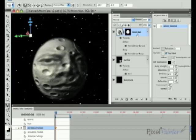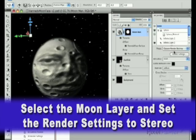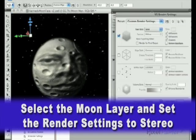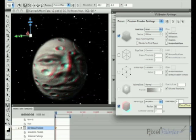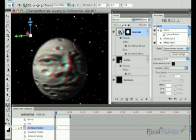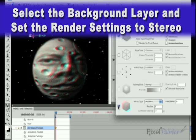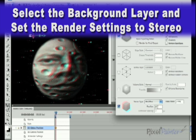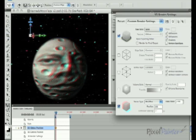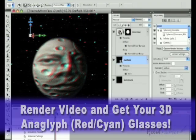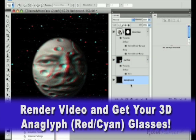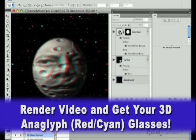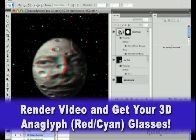First we select the 3D moon layer and then go to render settings. I then select the stereo and change the parallax to 60. I then select the background and do the same, changing the focal plane to minus 100 and the parallax to 100. This pushes the background plane farther into the field of our stereoscopic scene and allows the moon to really stick out ahead.